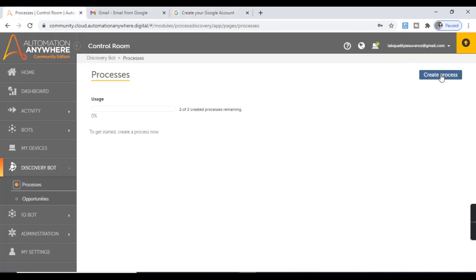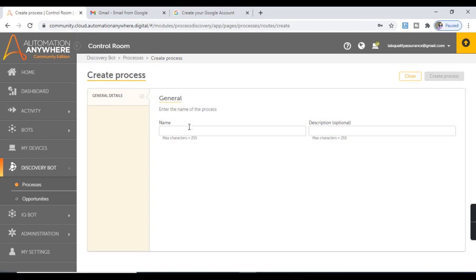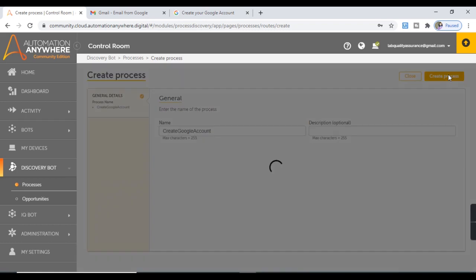We'll click on Create Process, provide the process name — Create Google Account — and hit Create Process.